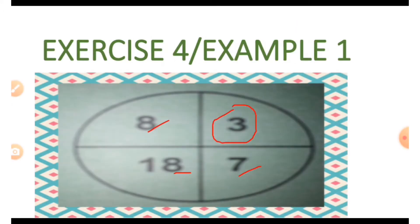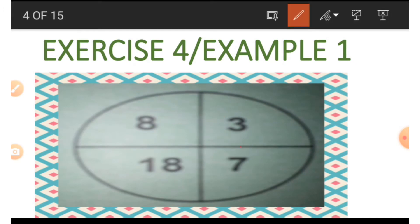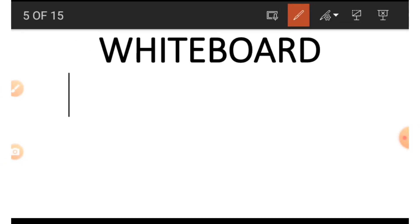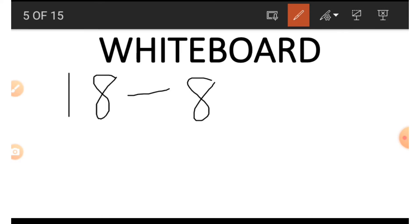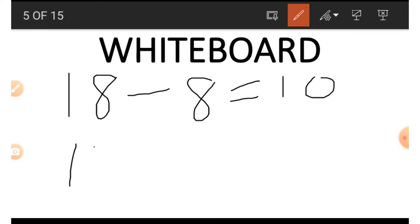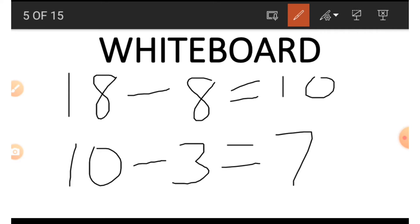The same way we get those numbers is how we get the 7. We make use of 18, 8, and 3. So 18 minus 8 gives us 10, then from 10 we subtract 3, and that gives us 7. This is how we get the 7.